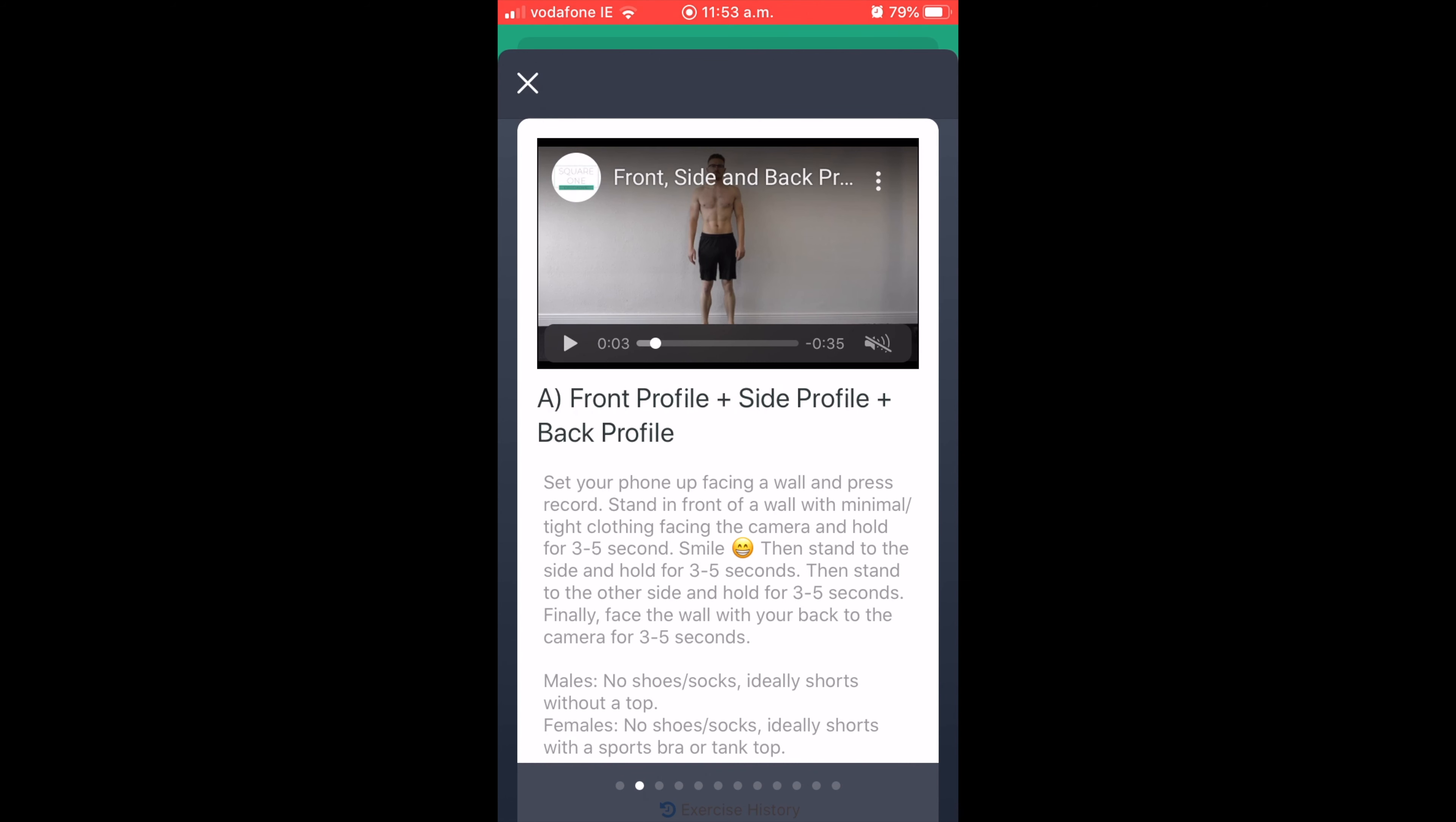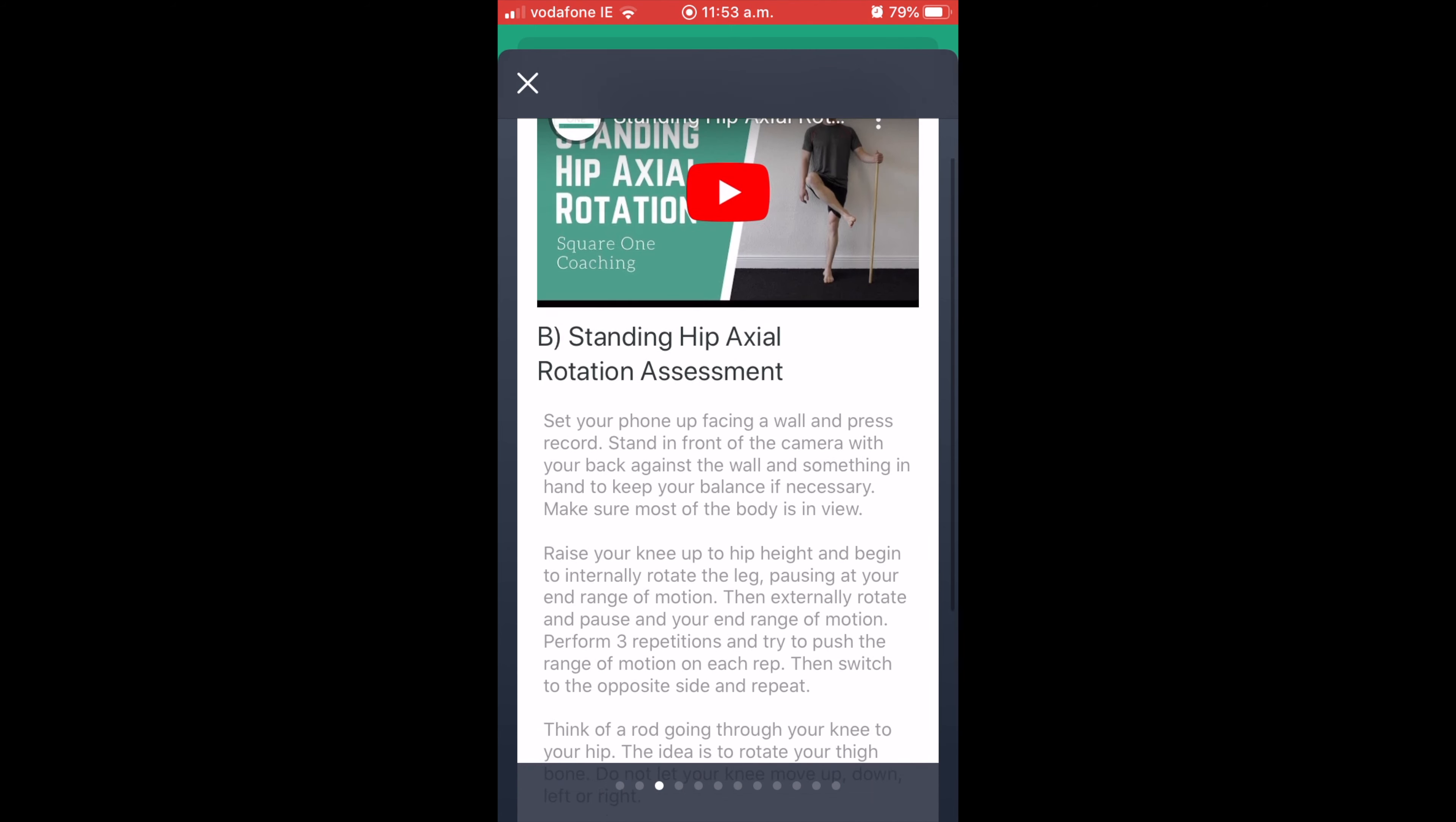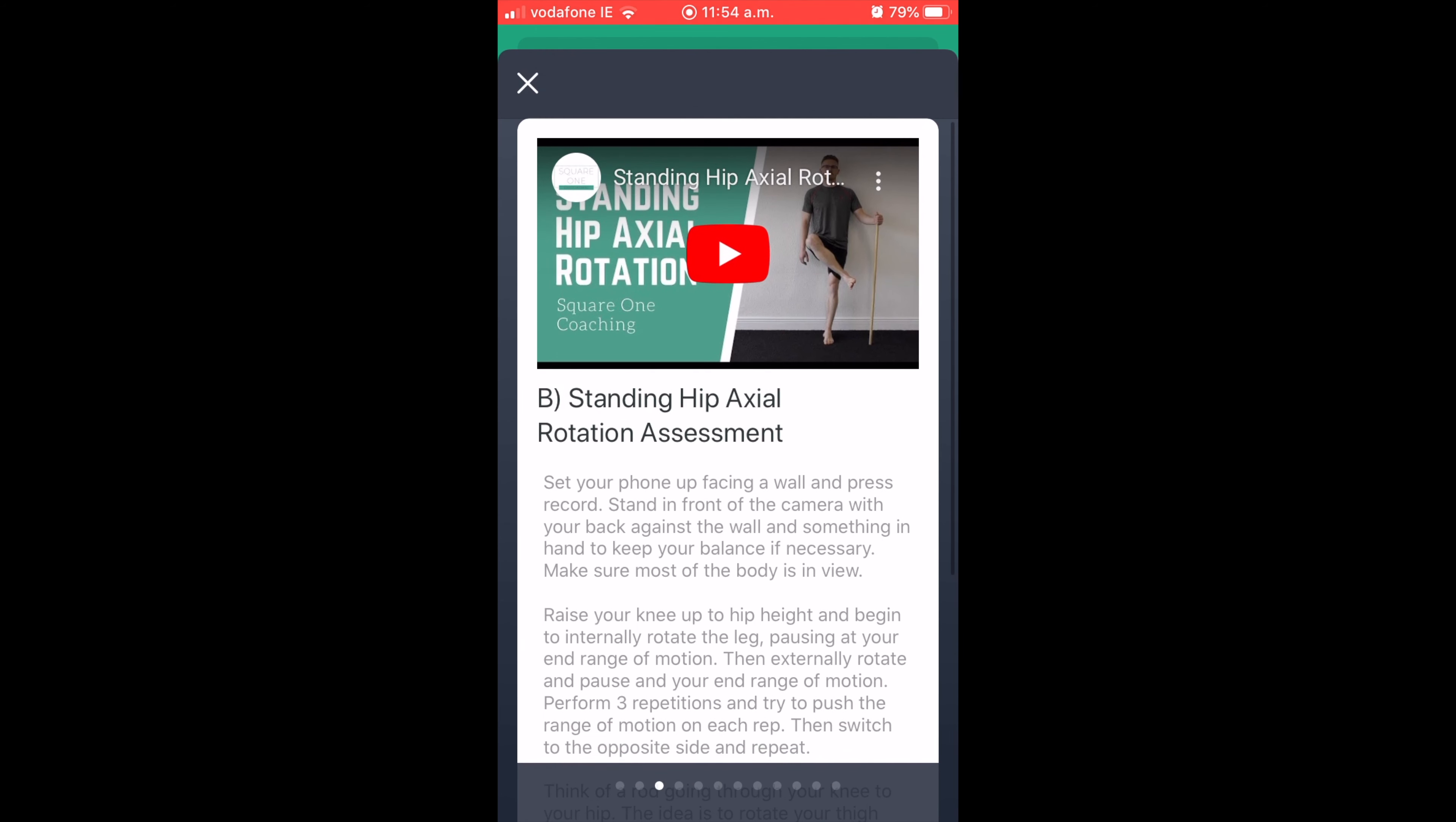So if I continue on, let's say that's my first exercise done, I can scroll across to the right again. Once again, I can see my little video demonstration. We've got our notes on how we want it to be performed. Ideally, I can enter in my notes, I can enter in my video, and I can just continue on in that same process as I would.